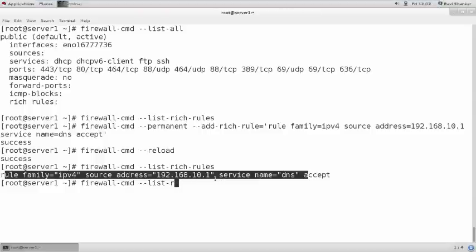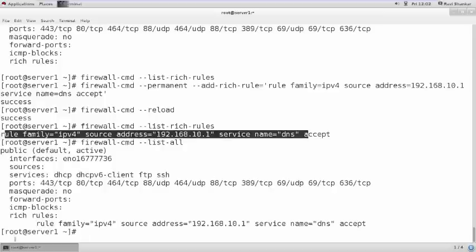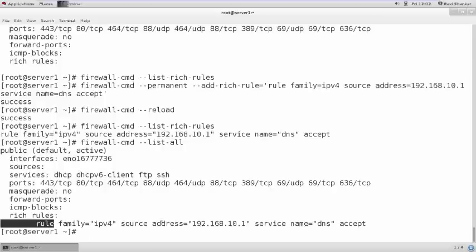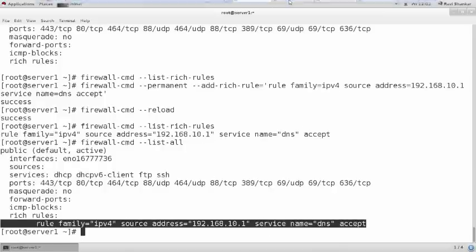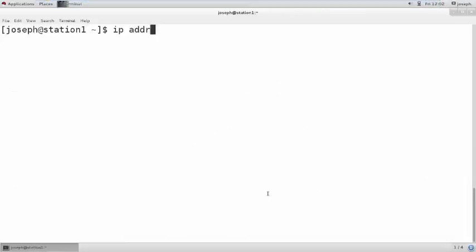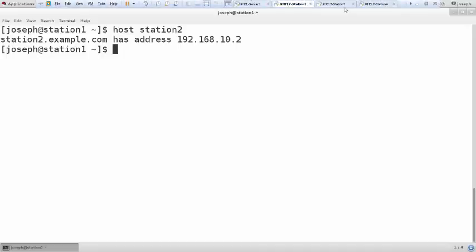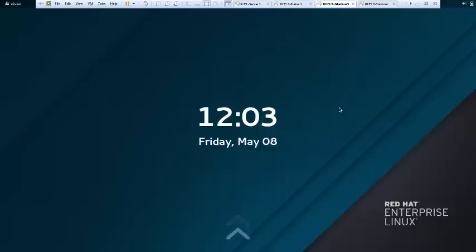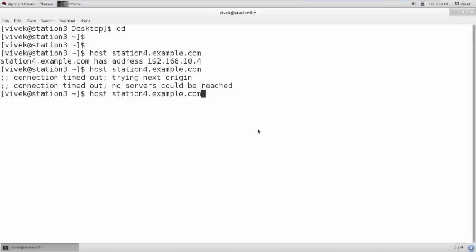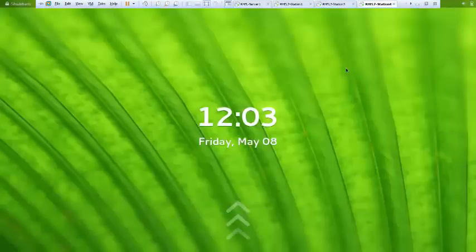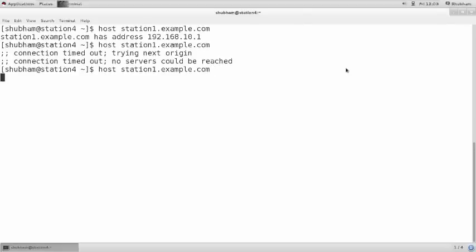Let me show you in `--list-all` as well — it is appearing in the rich rules section. Let me go to station 1 and resolve the query — it is able to resolve. Because I explicitly specified to resolve DNS queries for that IP, it is able to resolve. From station 3 and station 4, it is not able to resolve the query.